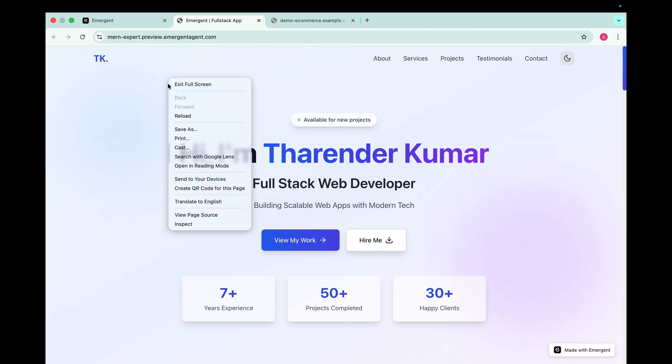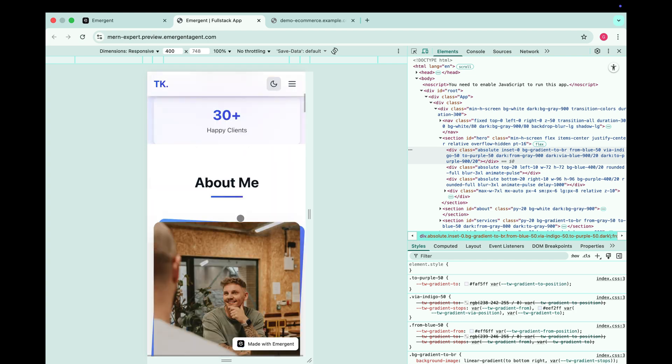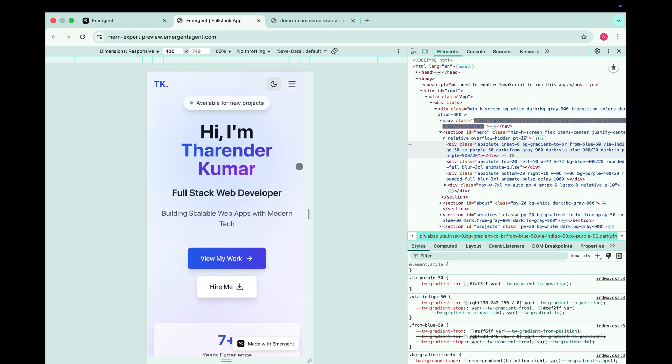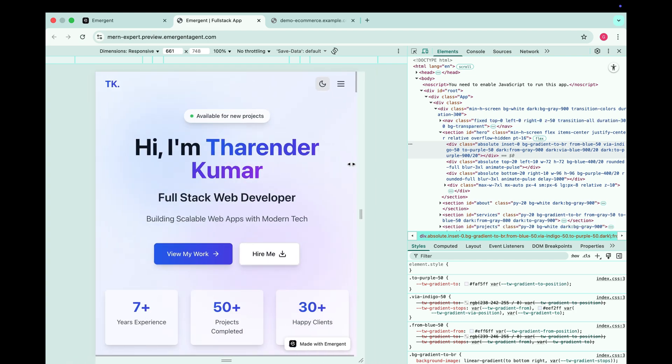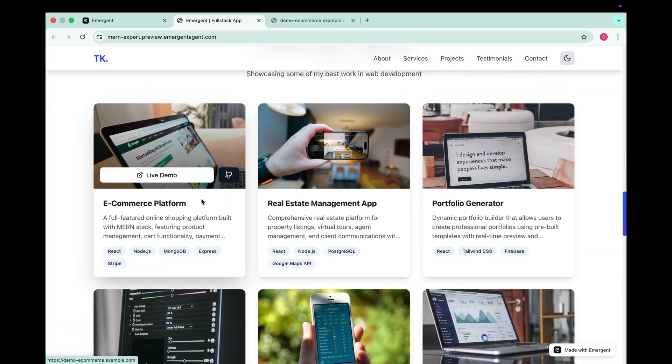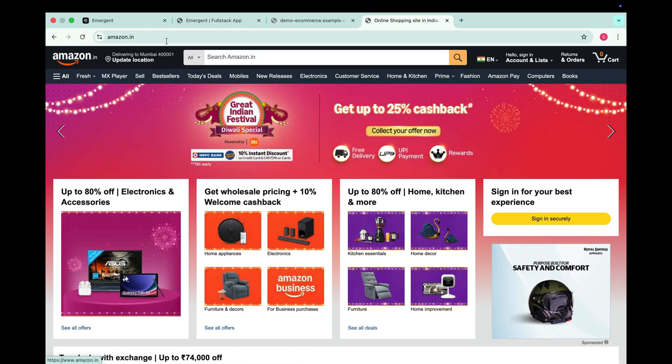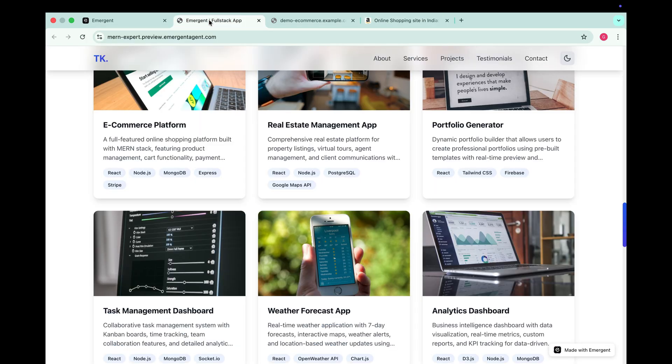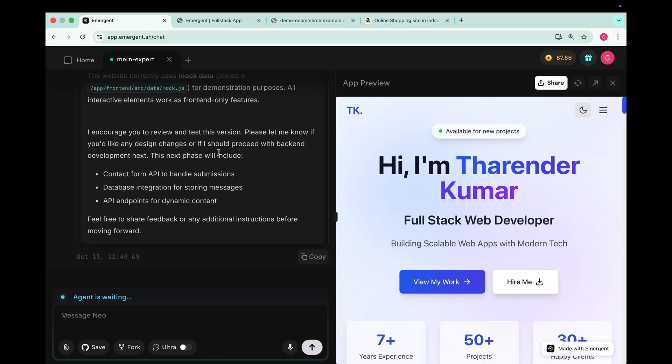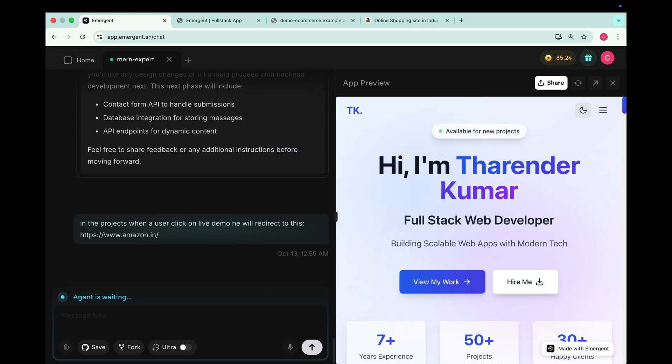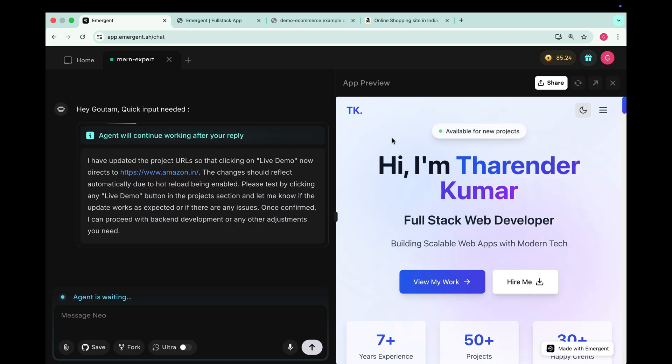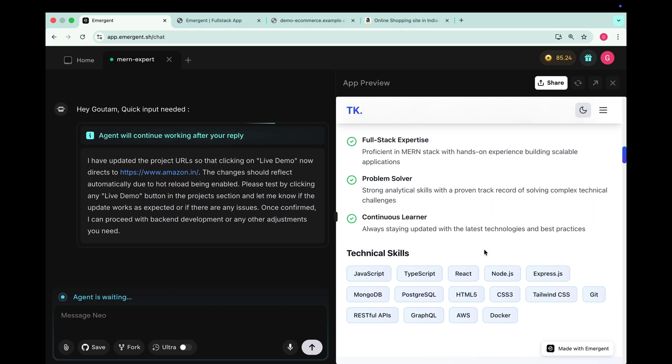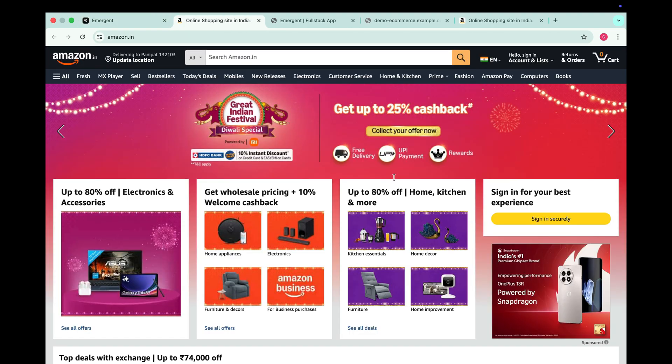Now let's test the responsiveness. And yes it's fully responsive across all screen sizes, mobile, tablet and desktop. Now let's set custom links for our projects. For testing I'm adding amazon.in as one of the project links. So I'll tell Emergent in the project section when a user clicks on live demo redirect them to this link. It processes the request and now it's asking us to test it. So let's check click on live demo and yes it's working perfectly.